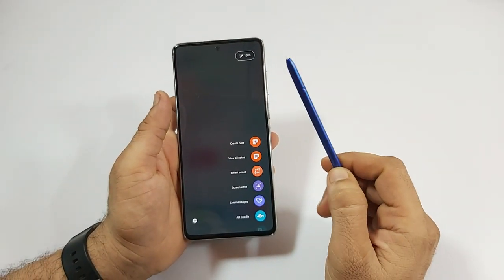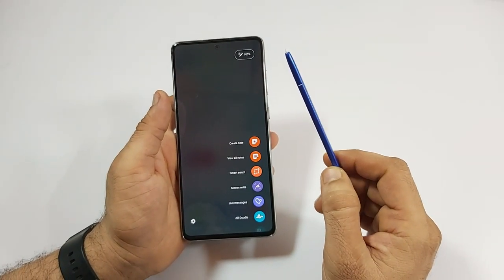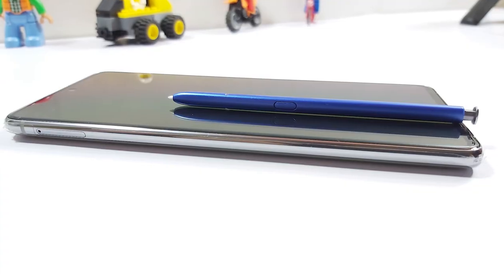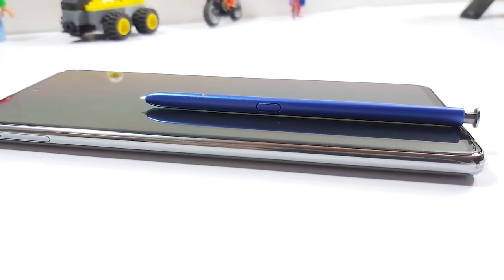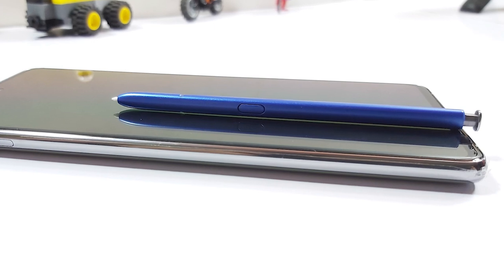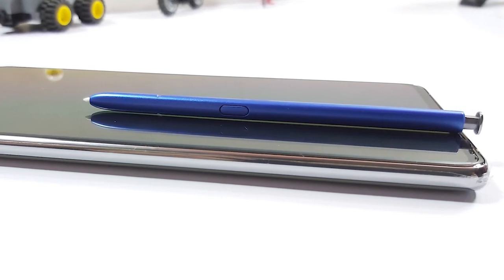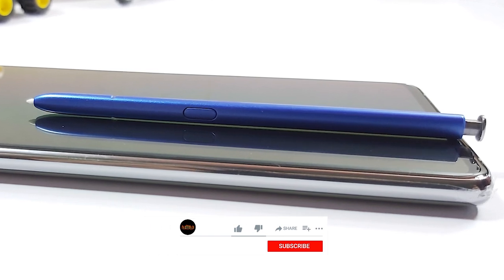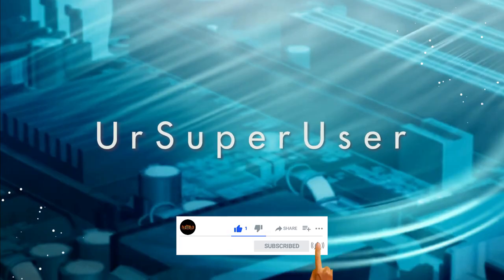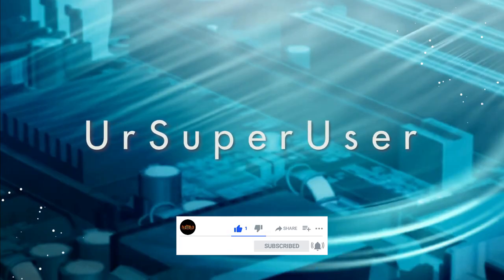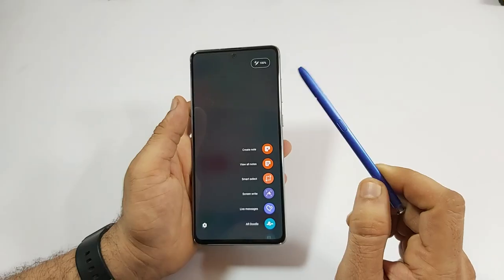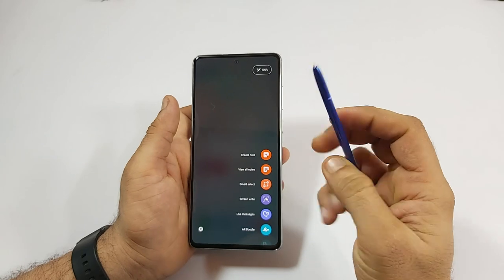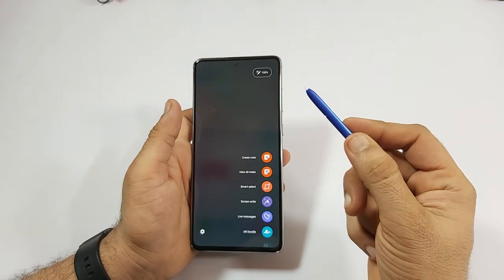If you think that an S Pen is just another stylus and most people won't appreciate it or use it often enough, with the next level power of the Galaxy Note series there is a lot more you can do. I'm about to show you 12 very practical uses for S Pen that you could use every day. Hi guys, this is your Super User and let's start with the 12 most practical uses of S Pen.